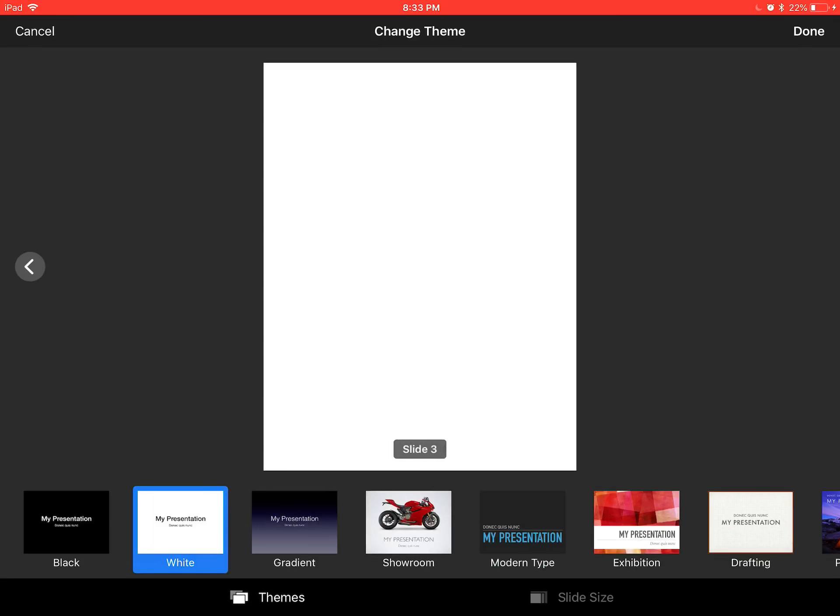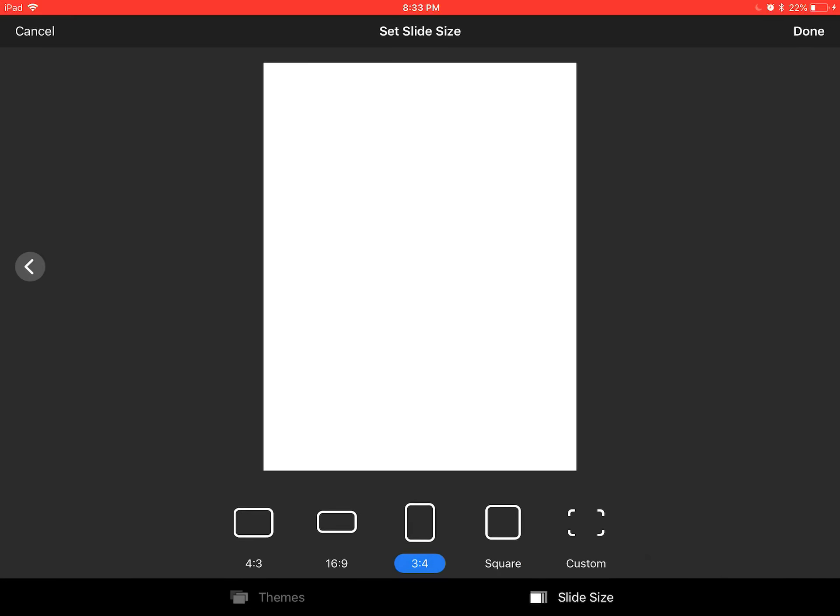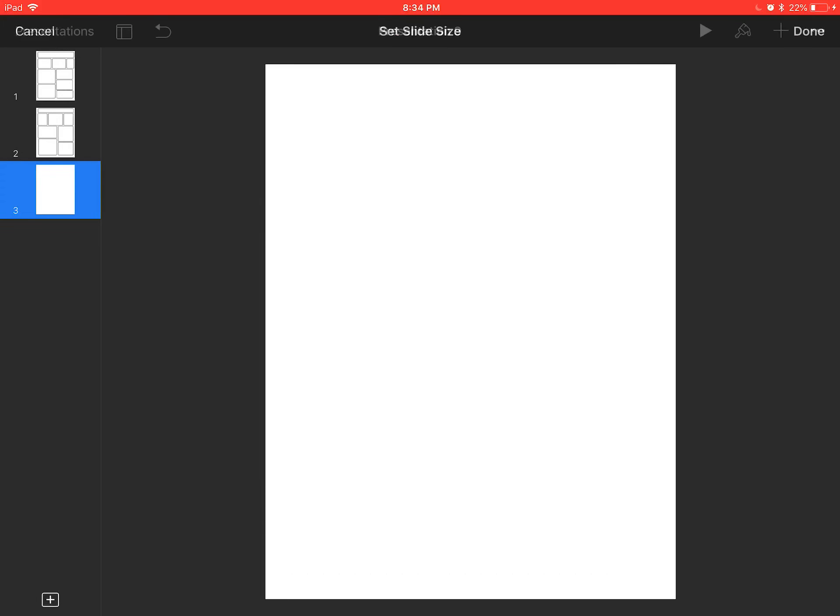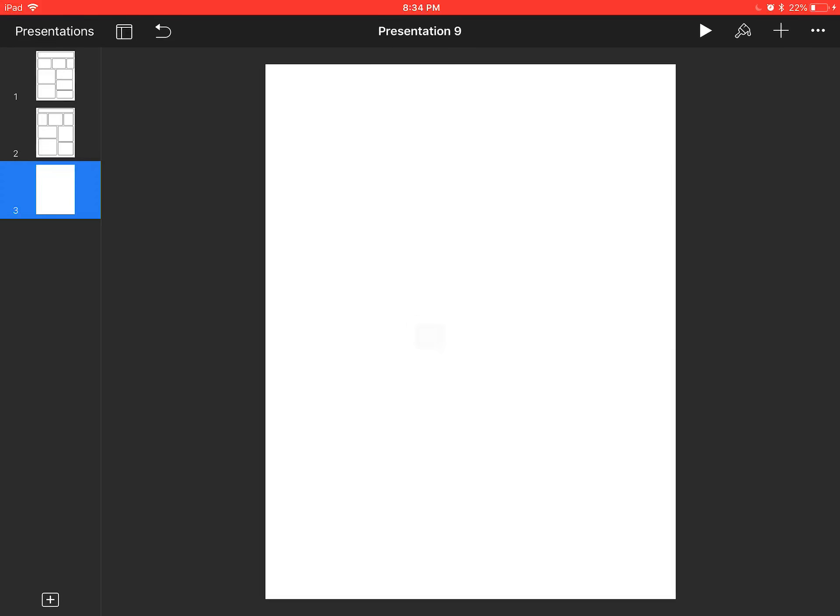You see on the bottom right-hand side, slide size, click on that. It would usually be in 4:3, but today I've put it into 3:4, right? Go to done. So there's my setup right there.